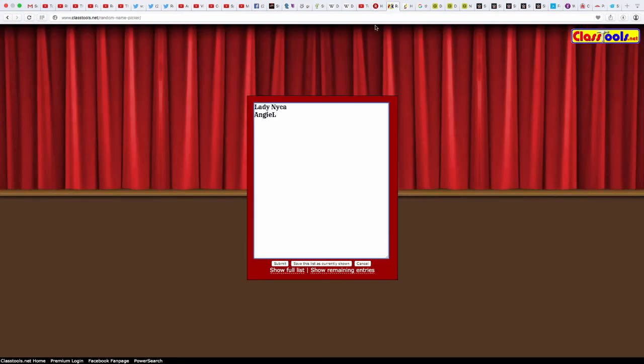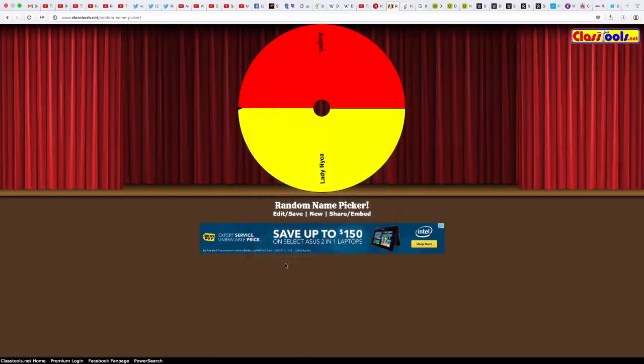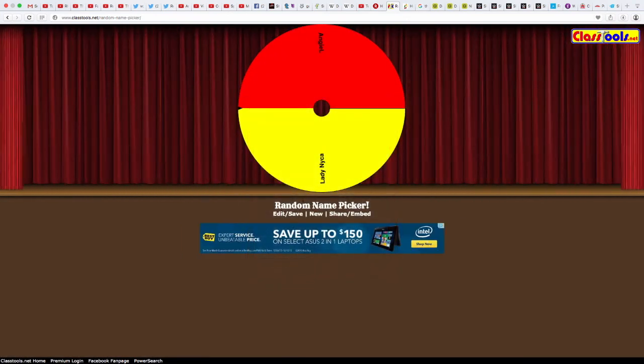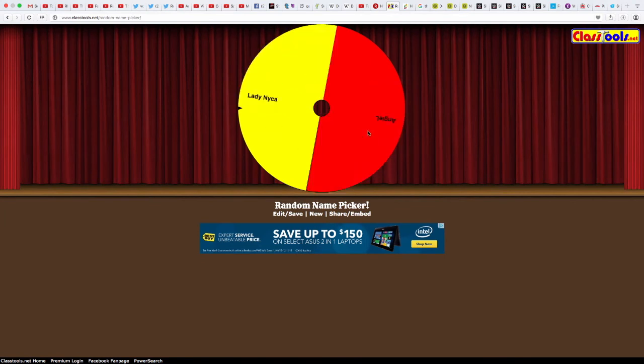Like I said, it's only one of two people. So I'm using www.classtools.net slash random dash name dot picker. I have the two names here. I'm going to submit and hey, it's only one of two people.